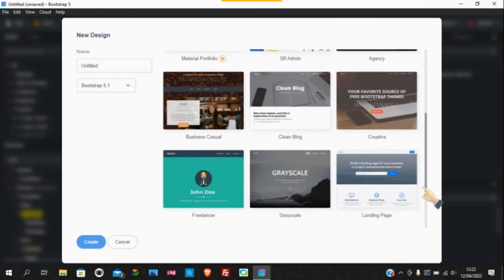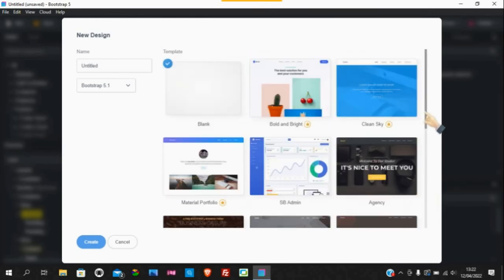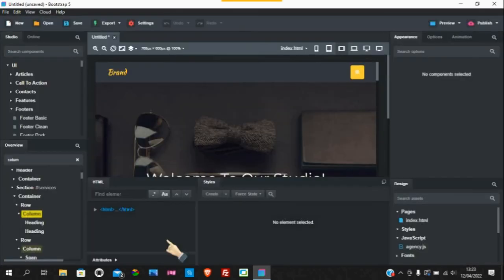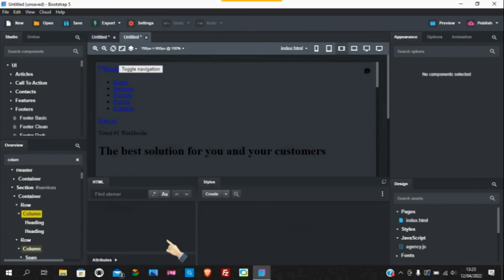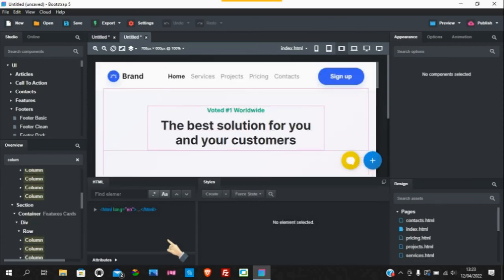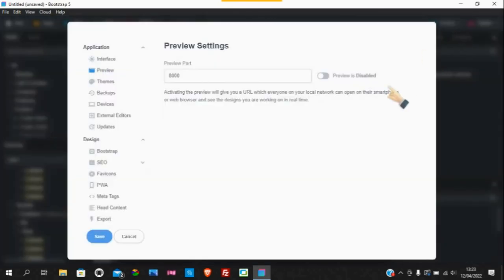We go to new design and they've got this one here which is called Bold and Bright. I think that's the only one that they've done. So we'll pop that in there.